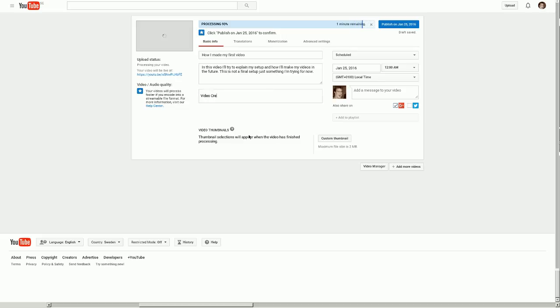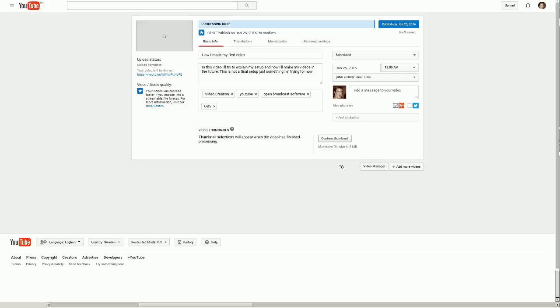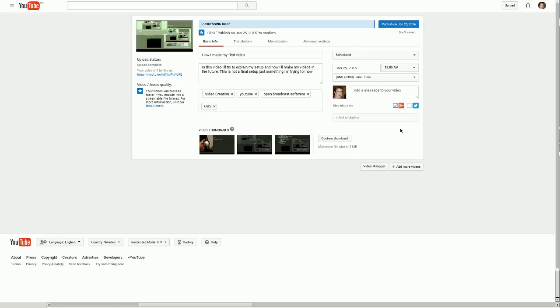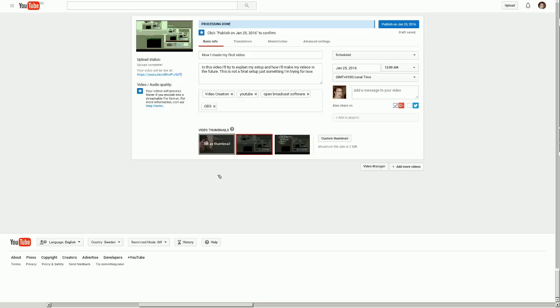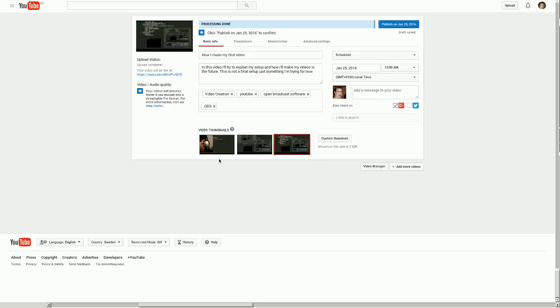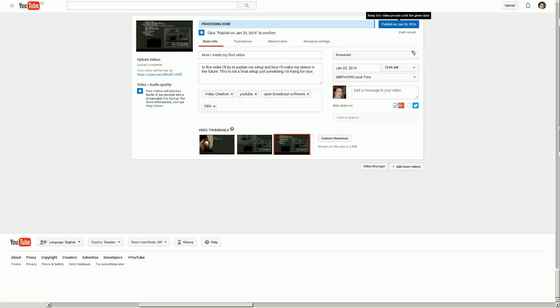Video creation. I could put in a custom thumbnail if I like. Don't do that. Put it on my Google Plus. We could see here we could select. Yeah, should be good enough. Keep it private until that date. Sounds good.